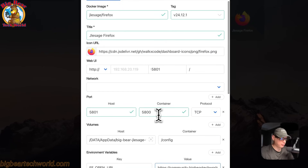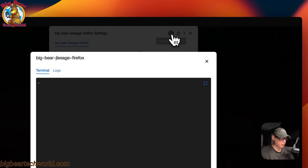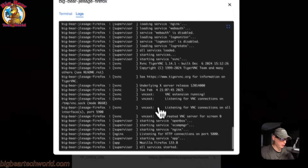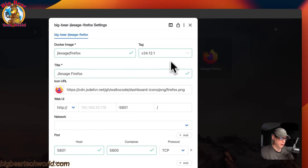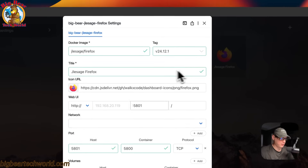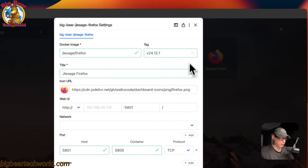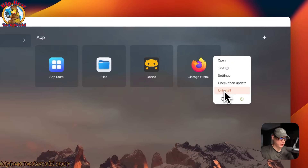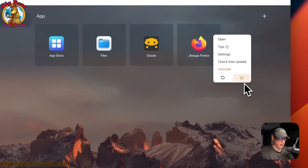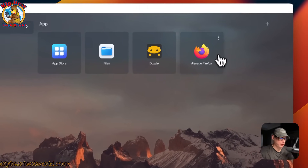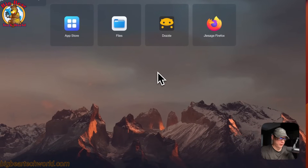In the terminal logs tab, you can view container logs — you can also use Dozzle for a more advanced view. You can come up to export compose file and export this into a Docker Compose file formatted for CasaOS. You can also uninstall, restart, power off and on, and check for updates from Big Bear CasaOS.